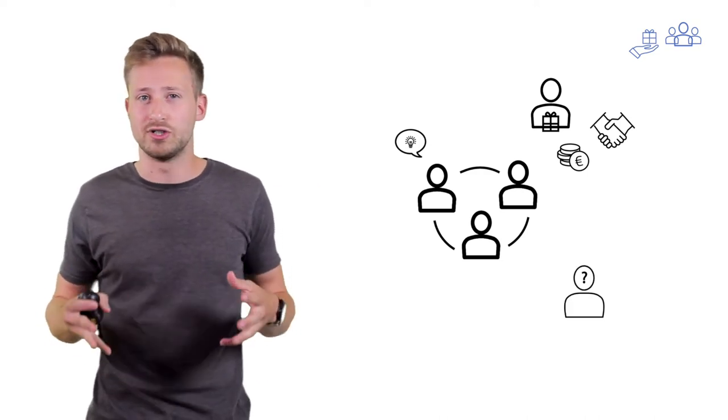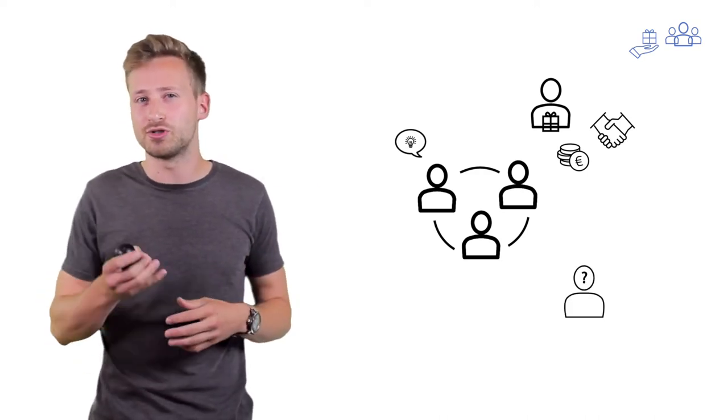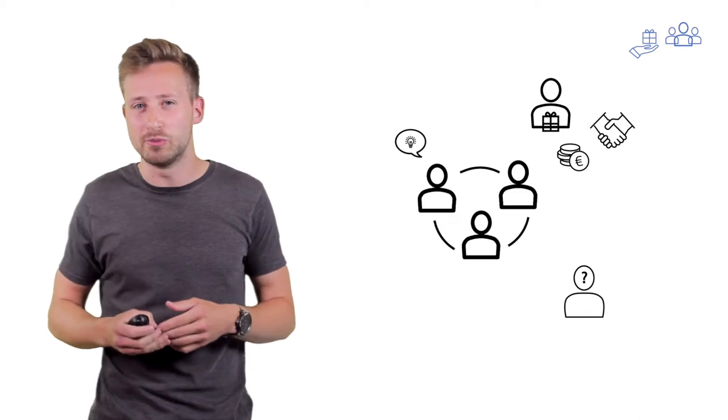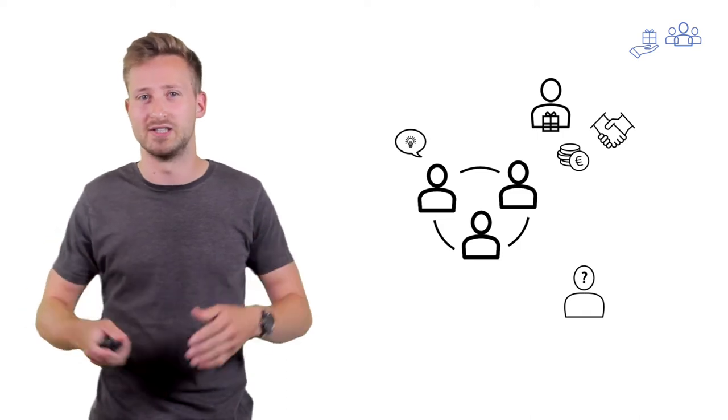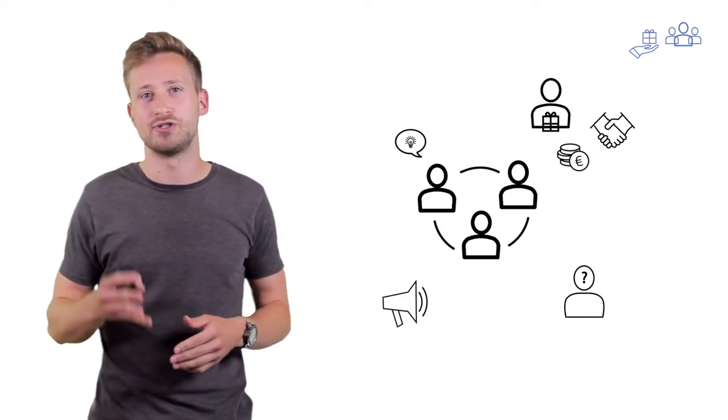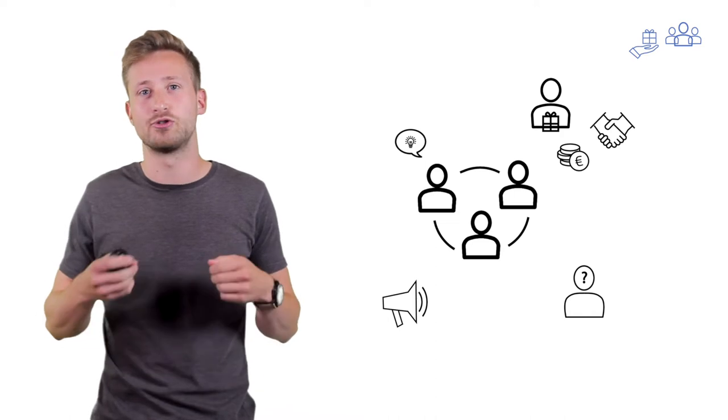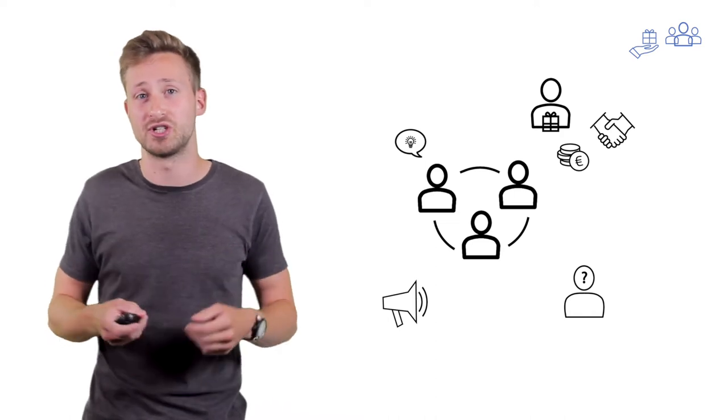It also increases your profile, which could be interesting if you want people to know about your idea. And lastly, it increases your confidence because it allows you to practice your pitching skills.